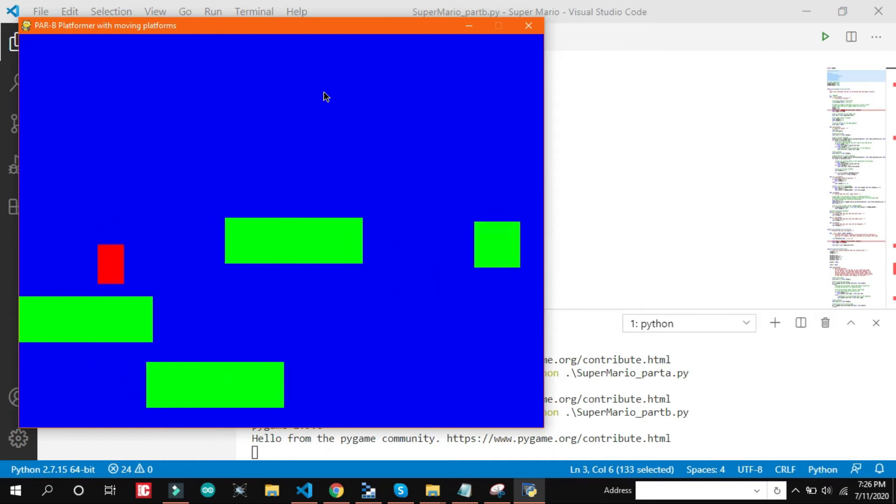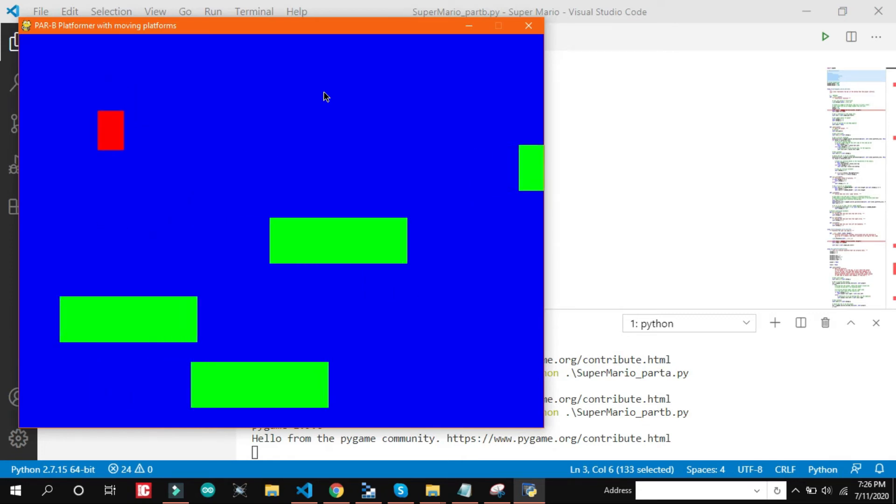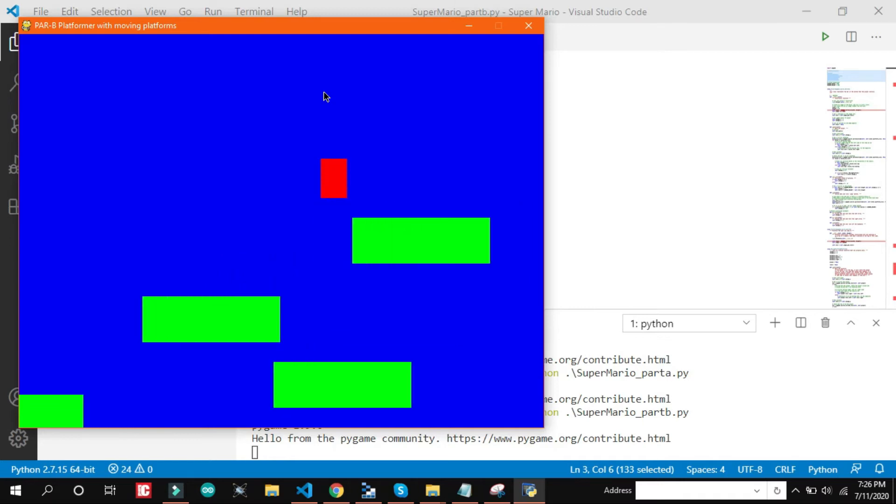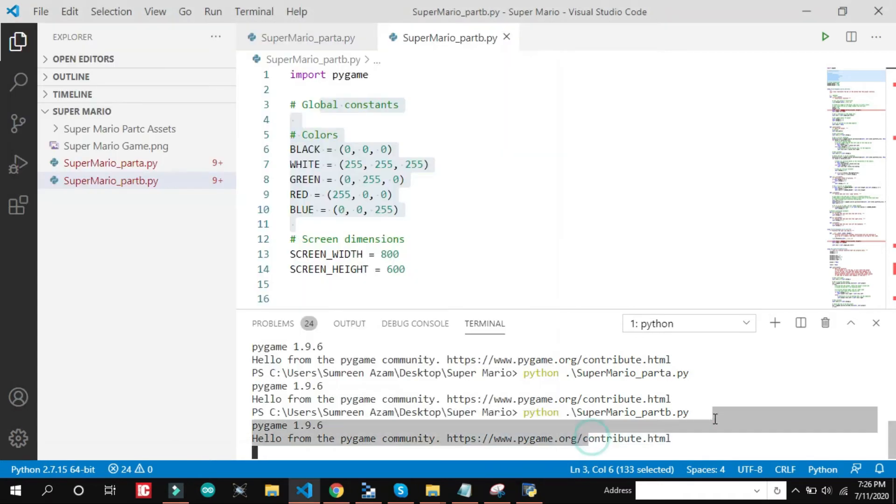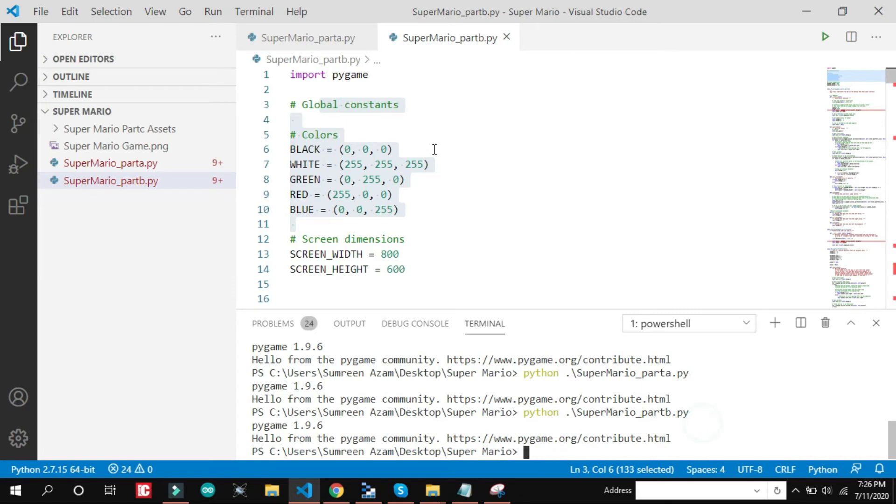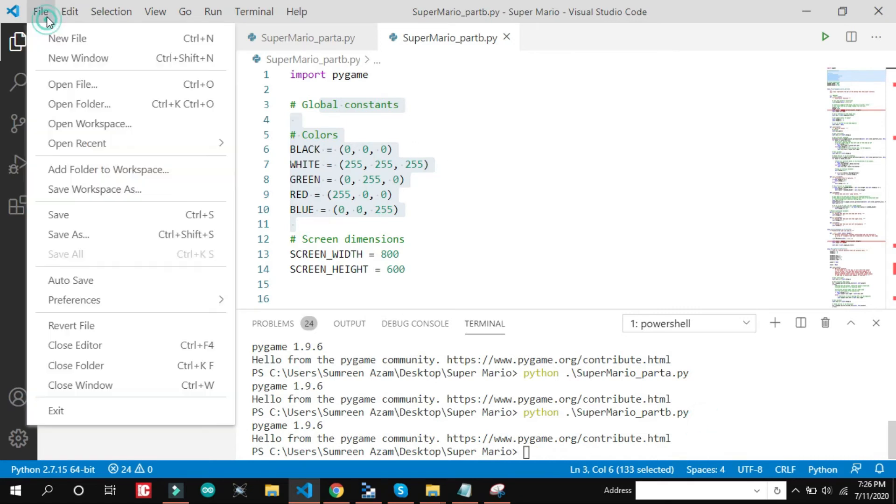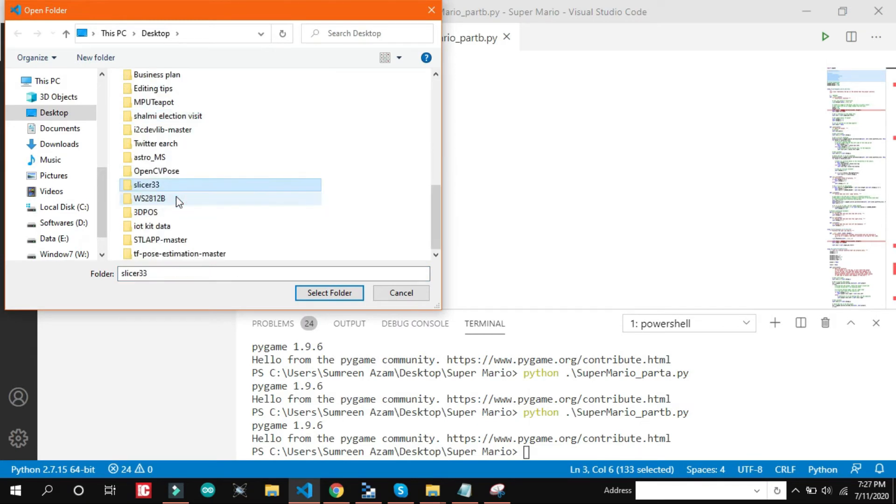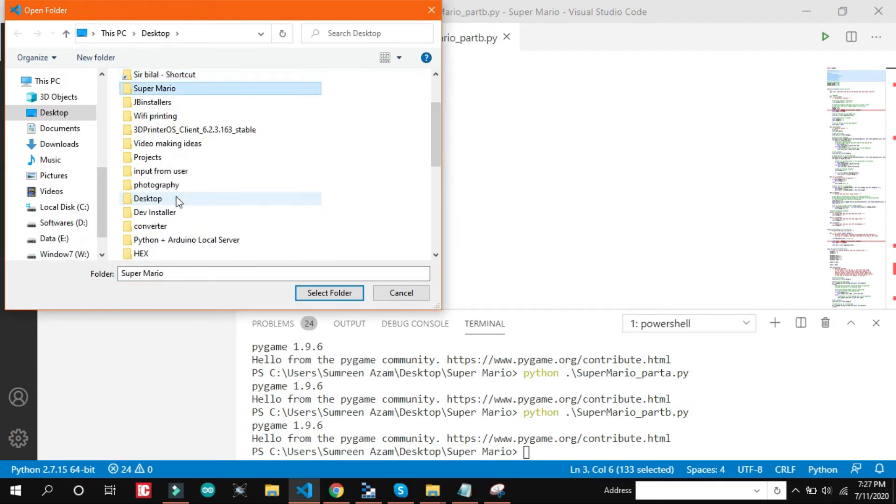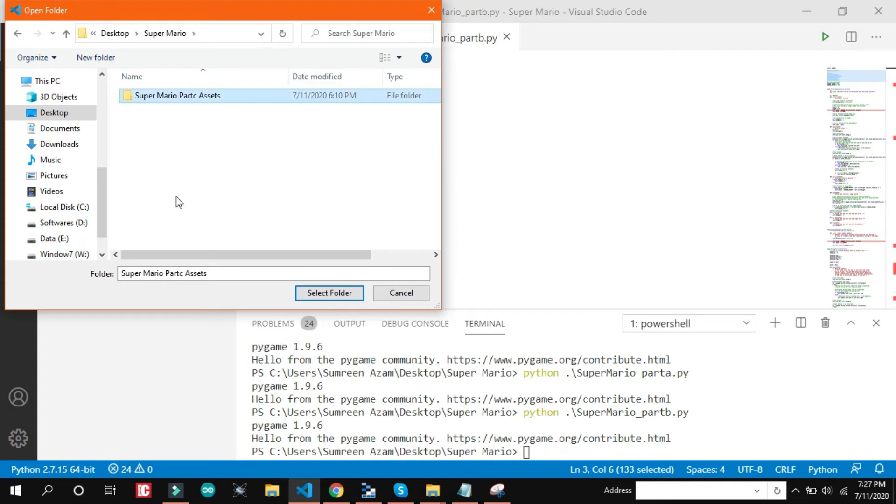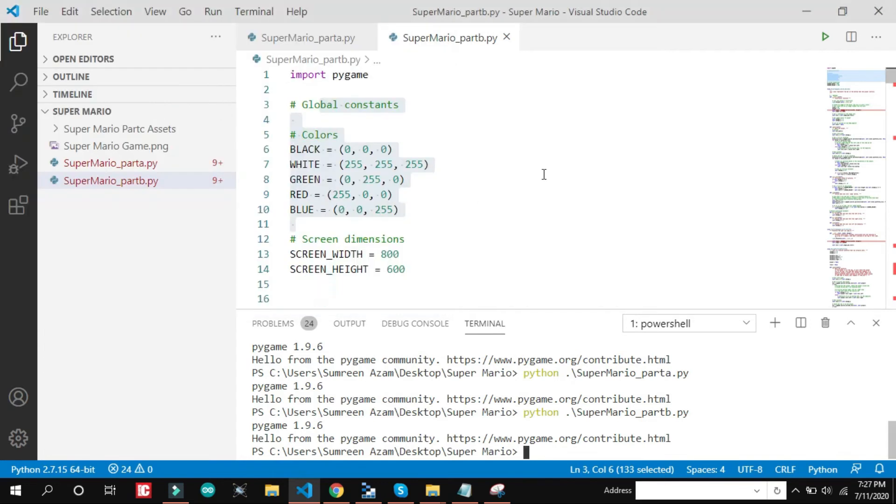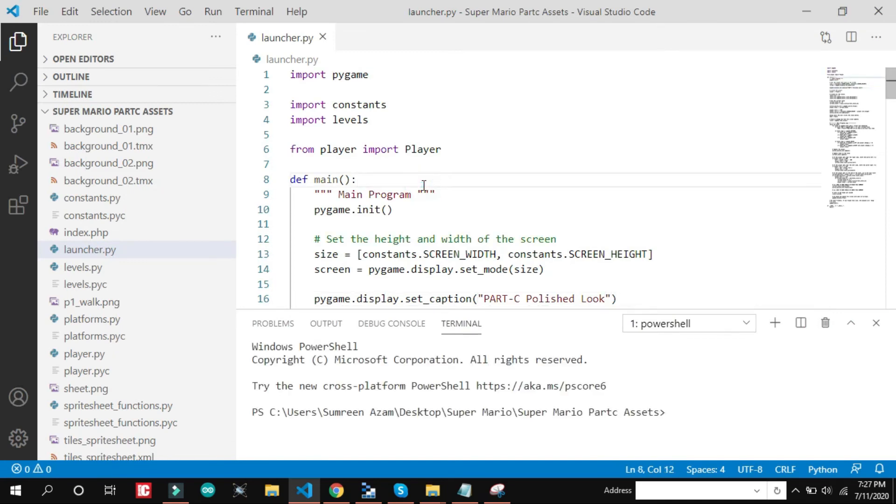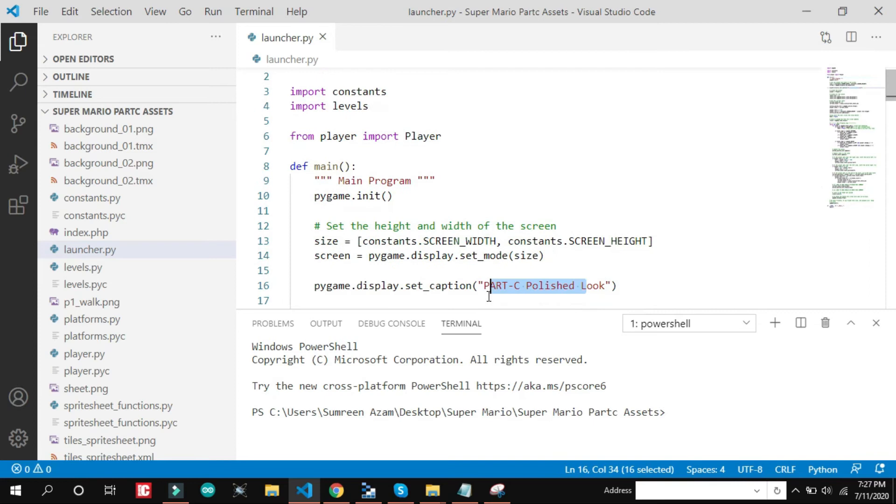Part 3 will be going to be awesome. Let's see what it is. So here it is part C.